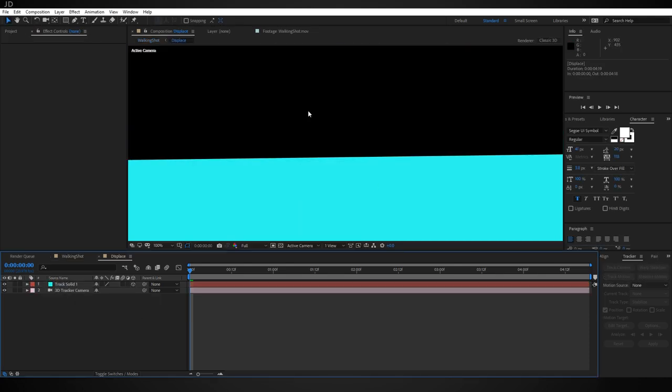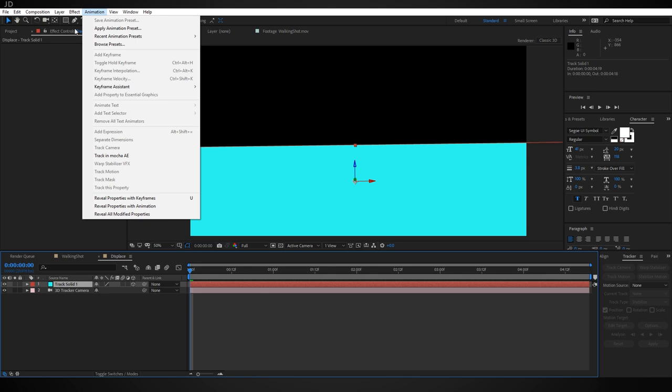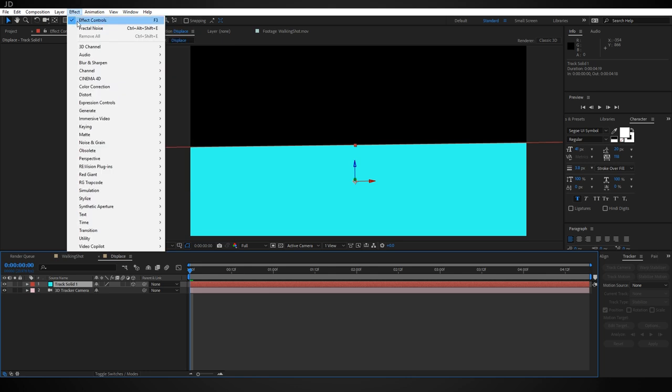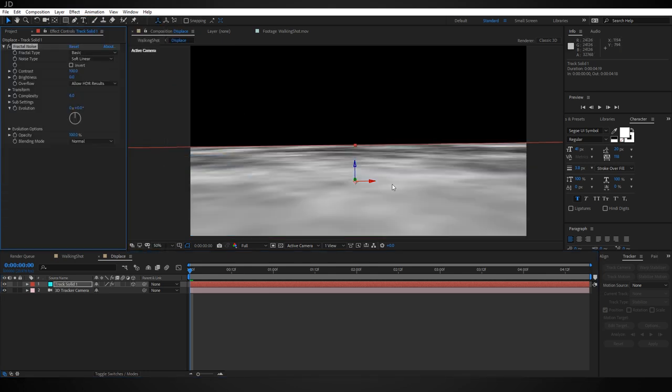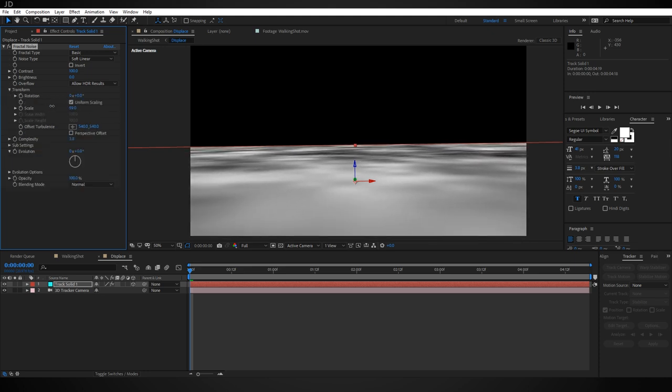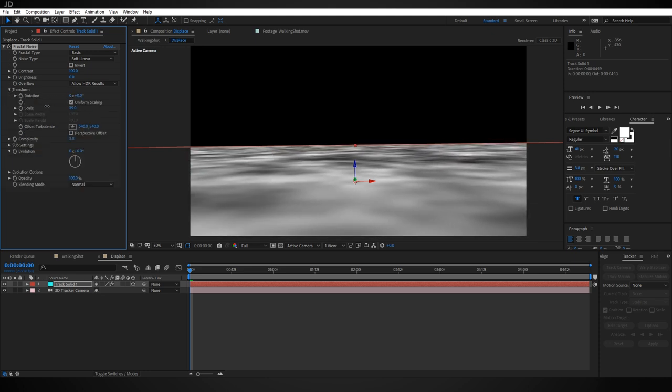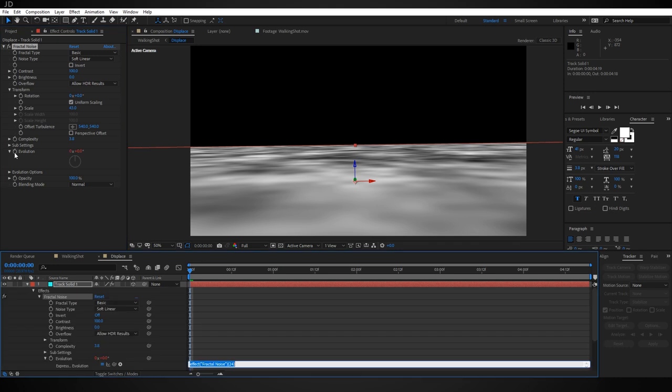Now double-click on your Displace comp to open it. I want to grab our solid here and add a Fractal Noise effect to it. So underneath Effect, go to Noise and Grain and select Fractal Noise. Let's turn down the complexity and the scale just a tad. That looks pretty good. Now I also want to add an evolution expression over time. Hold Alt and click on the stopwatch on Evolution and type in time times 150.